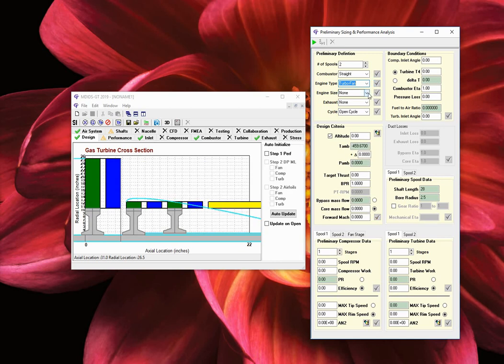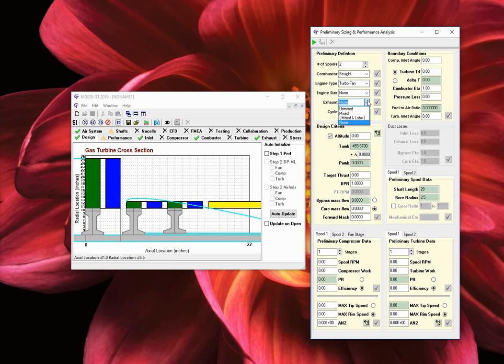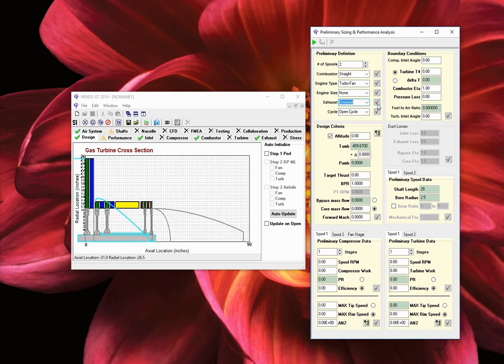Engine size remains as the default value of none. The small option is used only for special rigs at the university. With respect to the exhaust type, you have two choices: unmixed and mixed. It is recommended to start with the unmixed exhaust before designing the mixed type. In terms of cycle analysis, only one option is available, the open cycle. Moving down, we have the next section called design criteria.